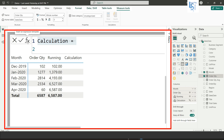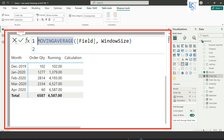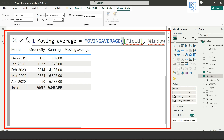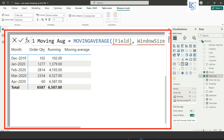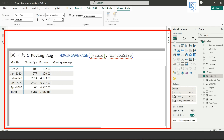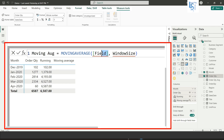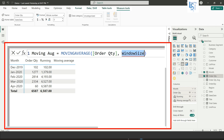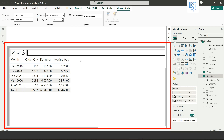Now we will try a new template — the moving average. Again add a new calculation and select moving average. Name it 'AVG', add the order quantity field, and set the window size to 2, so it will calculate the average over two data points. Hit Enter and you can see the moving average. The first row is as-is, and from the second row onward it averages the current and previous values.